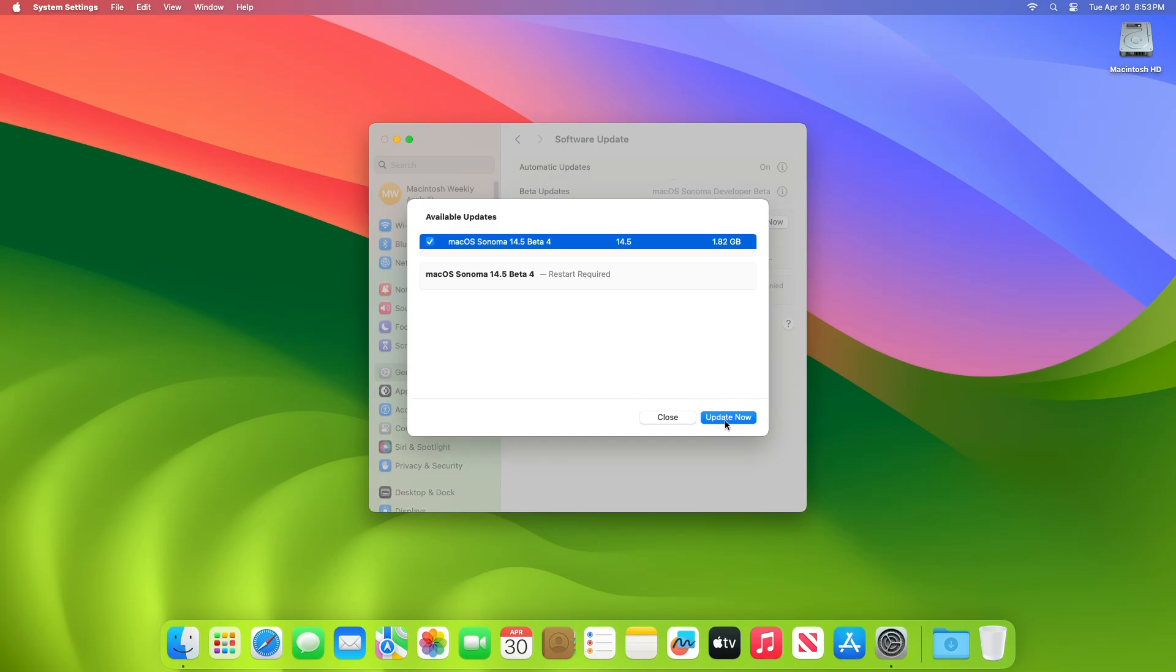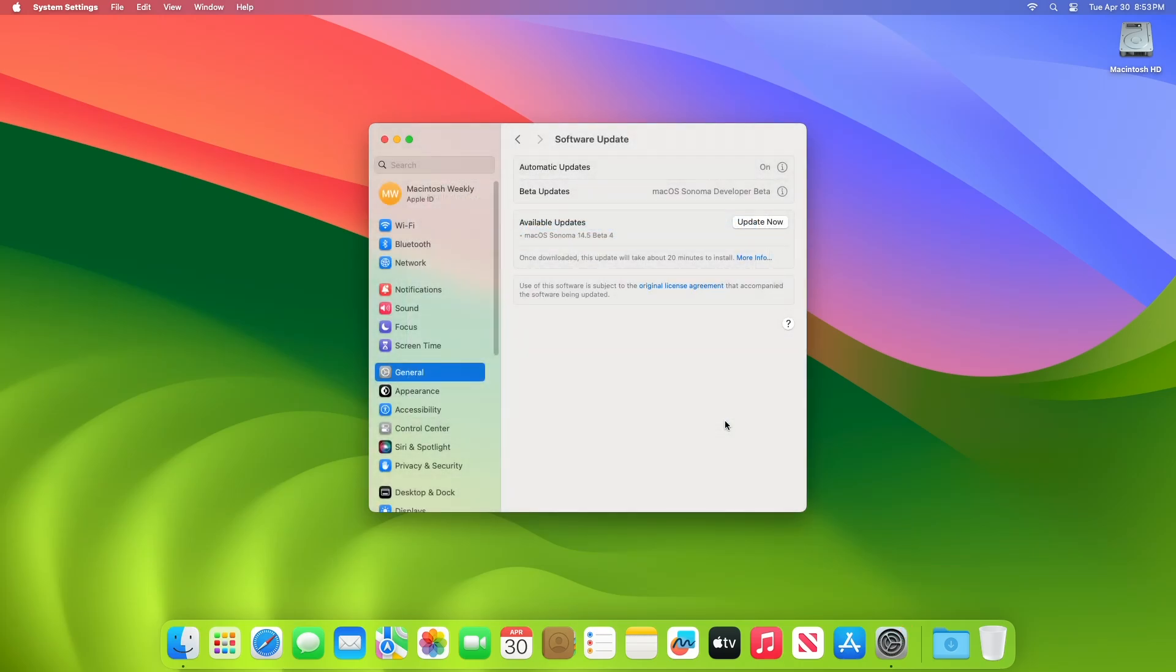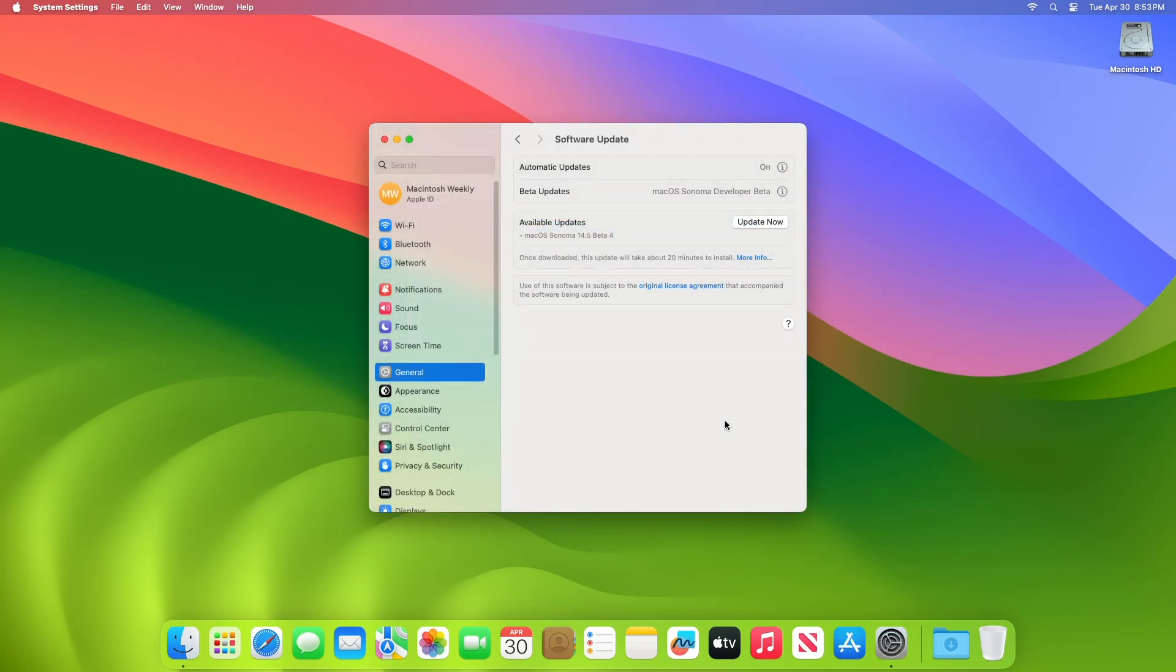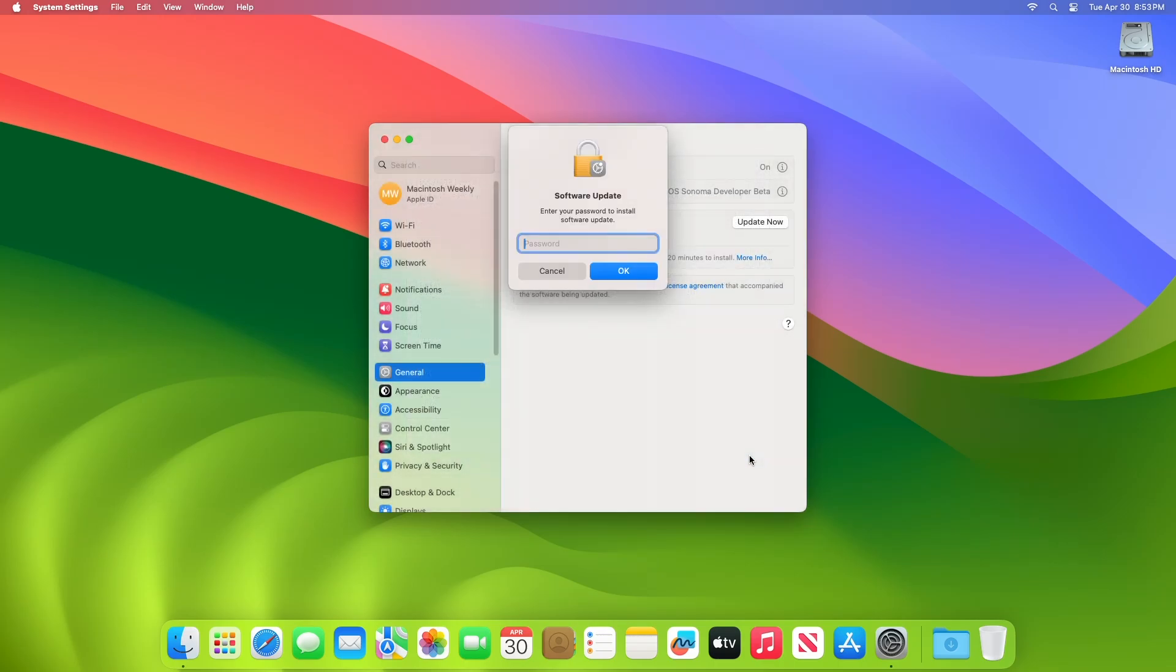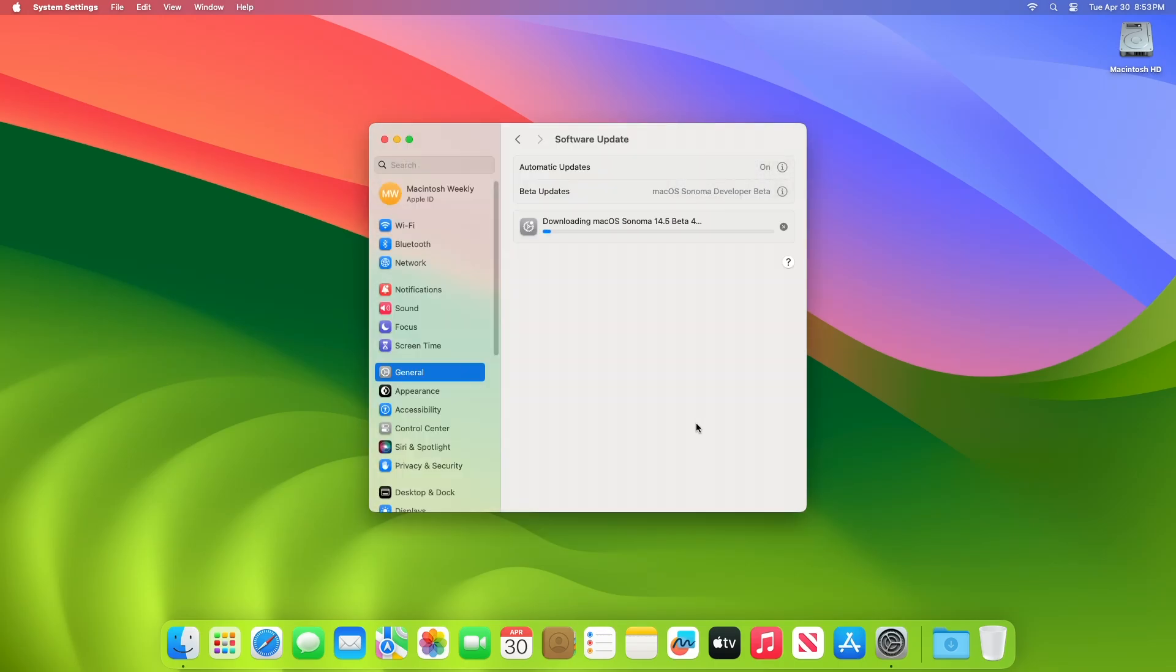Click on update now, and then agree to the SLA to begin the update on your device, and enter the password when prompted. Keep in mind that once this update is downloaded, it may take about 20 minutes to install.